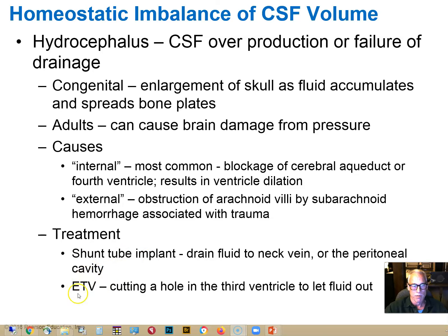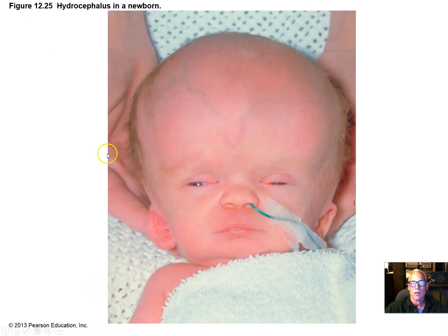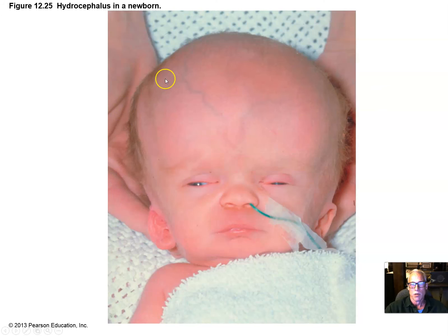A more desirable treatment, if possible, is to make a small hole in the third ventricle surgically to let the fluid out if there's a stenosis of the cerebral aqueduct — endoscopic third ventriculostomy. Here's an image of a child who has hydrocephalus. You can see how the cranium has expanded to accommodate the extra volume, and a temporary shunt has been placed to let some of that fluid out.